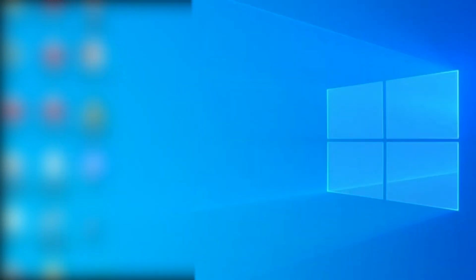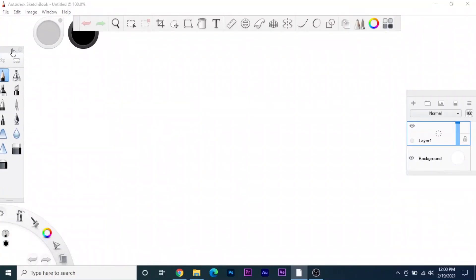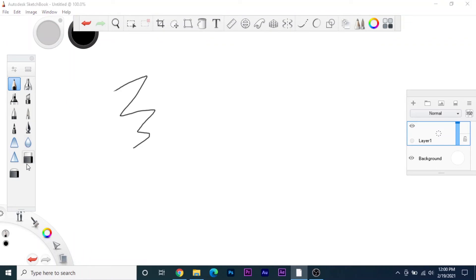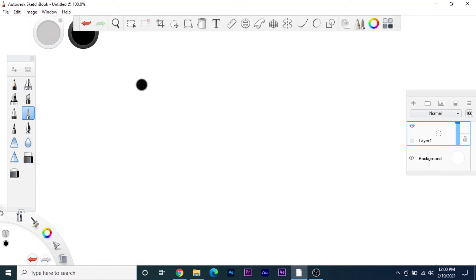Done. As you can see we have successfully downloaded Autodesk Sketchbook. Let me show you something. As you can see we are able to do all the things that we can do.